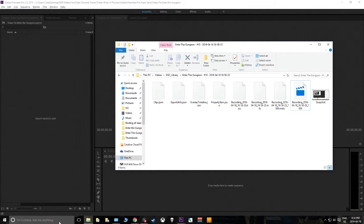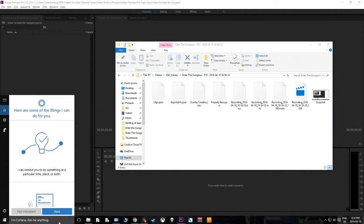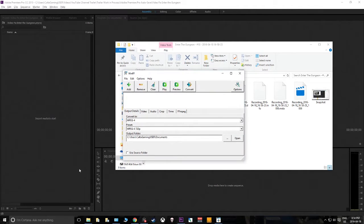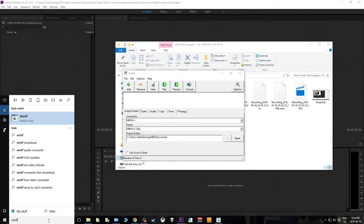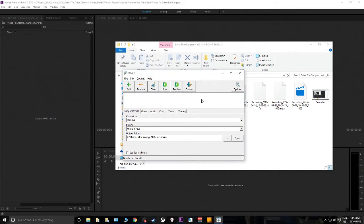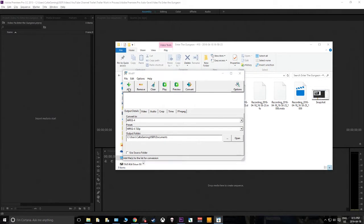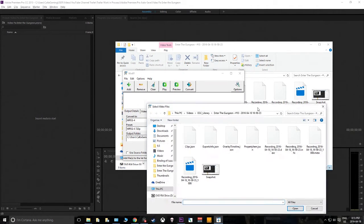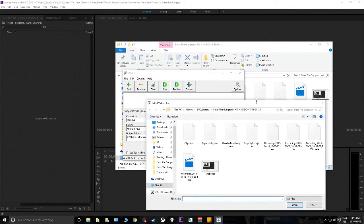That program is WinFF. Let's find it — there's the icon, I have a desktop app. We open it up — here's the conversion software. It's kind of like any other conversion software if you've ever converted videos from one format to another.